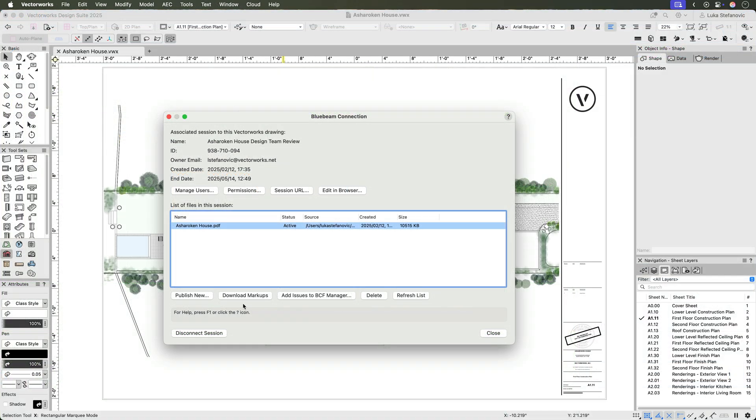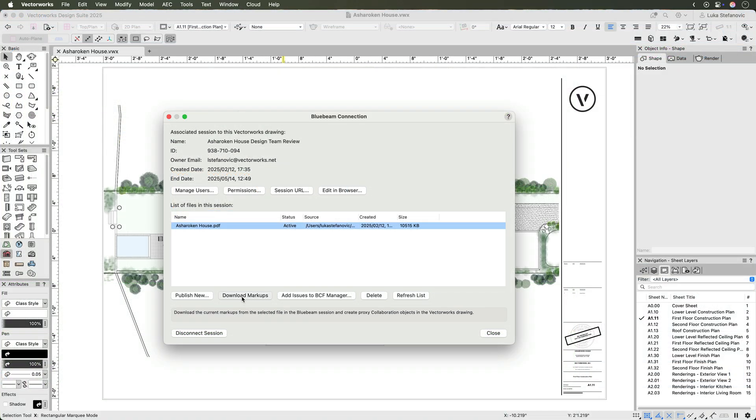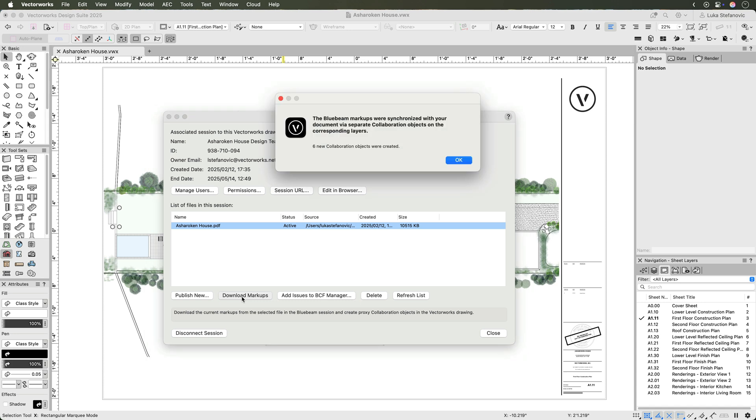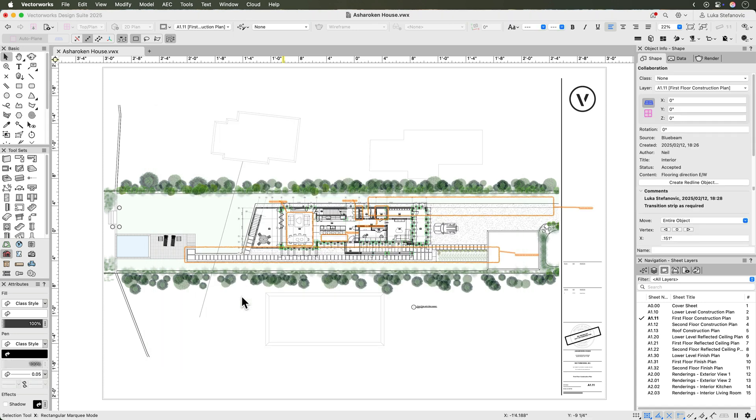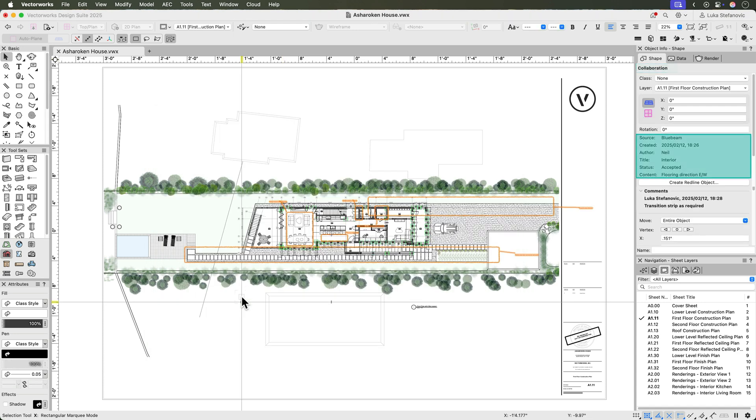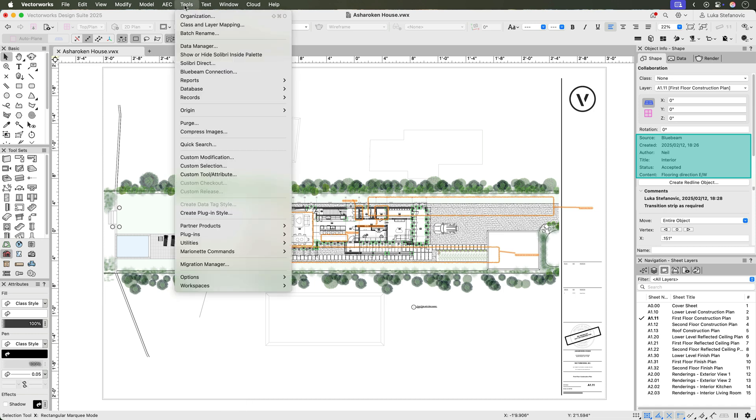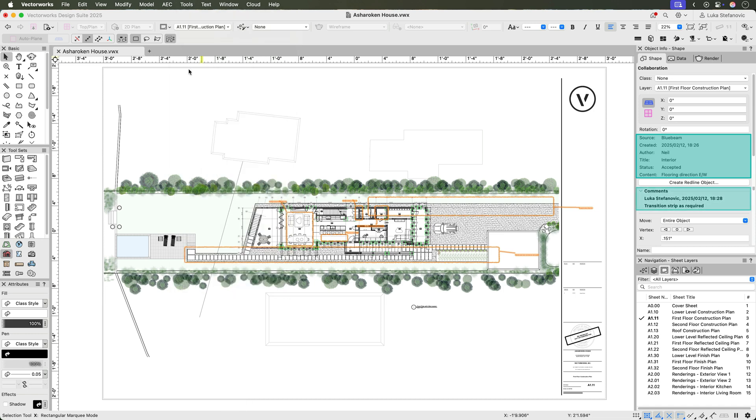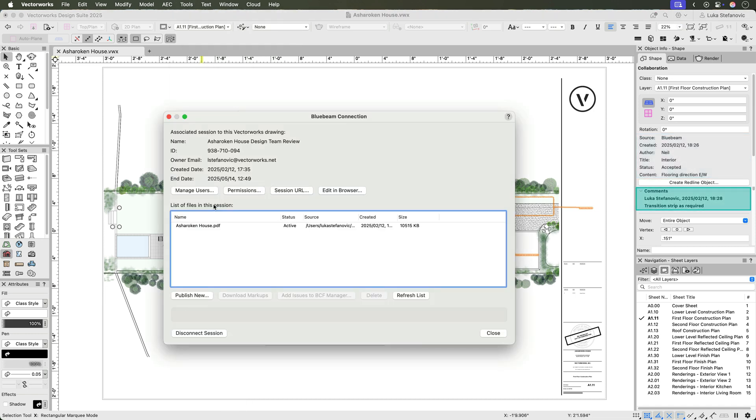Once the review is complete, you can download the markups into Vectorworks. They will come in as collaboration objects that record the markup's author, date, status, description, and any comments that were added during the review session.